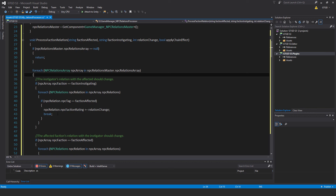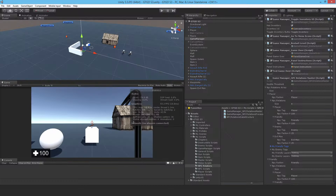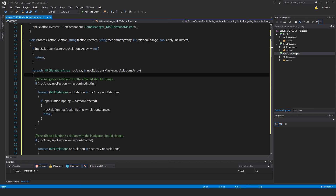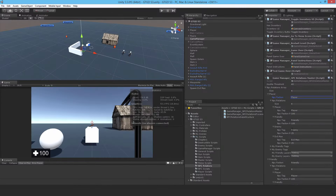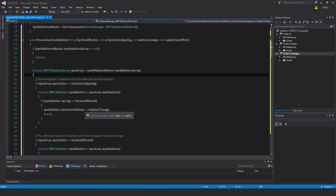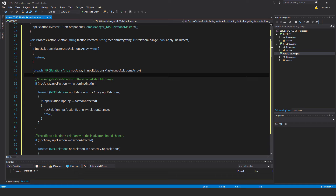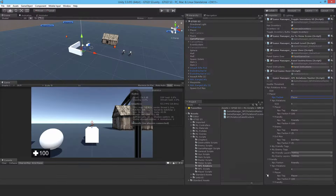Whatever value gets passed — it might be a plus — for example in this case to drop. That will adjust the instigator's relation with the affected. Now that's only affected this part here — player. Friendly needs to also have their relation with the instigator adjusted as well. So we go through NPCRelations: if NPCRelation.NPCTag is factionInstigating, then NPCRelation.NPCFactionRating plus equals relationChange, break. Get out of this. All that's doing here is: after setting the instigator's relation with the affected, now it will go through this as it's going through this, it will have found that friendly is the player.